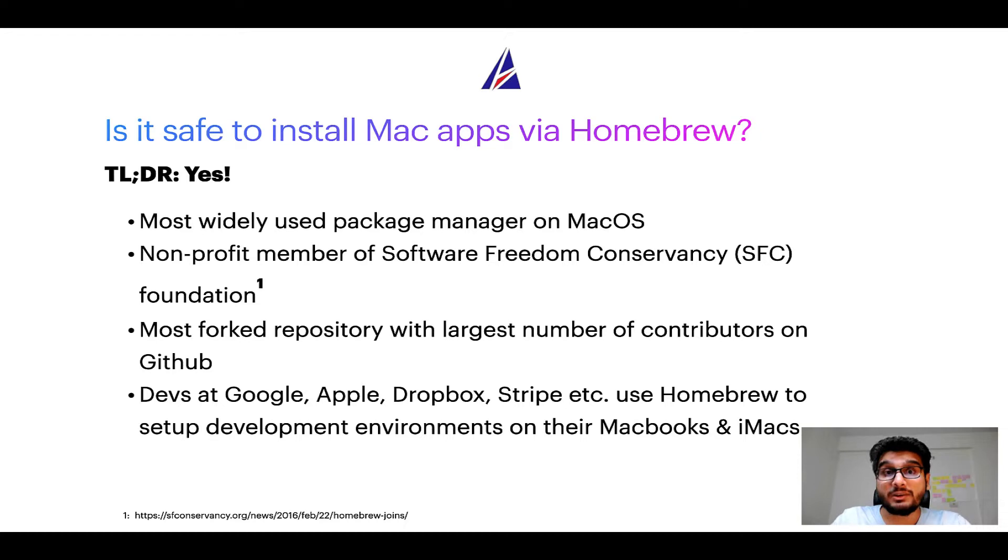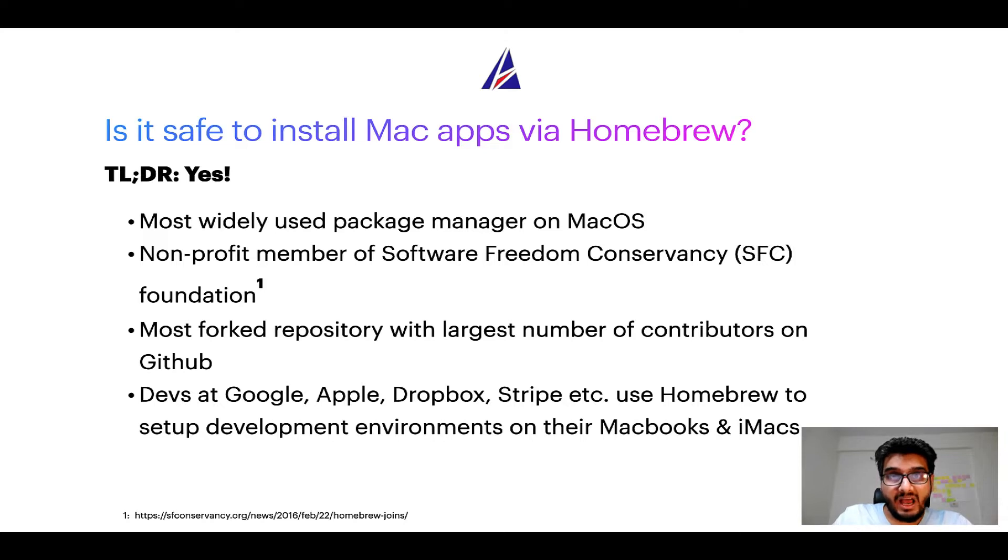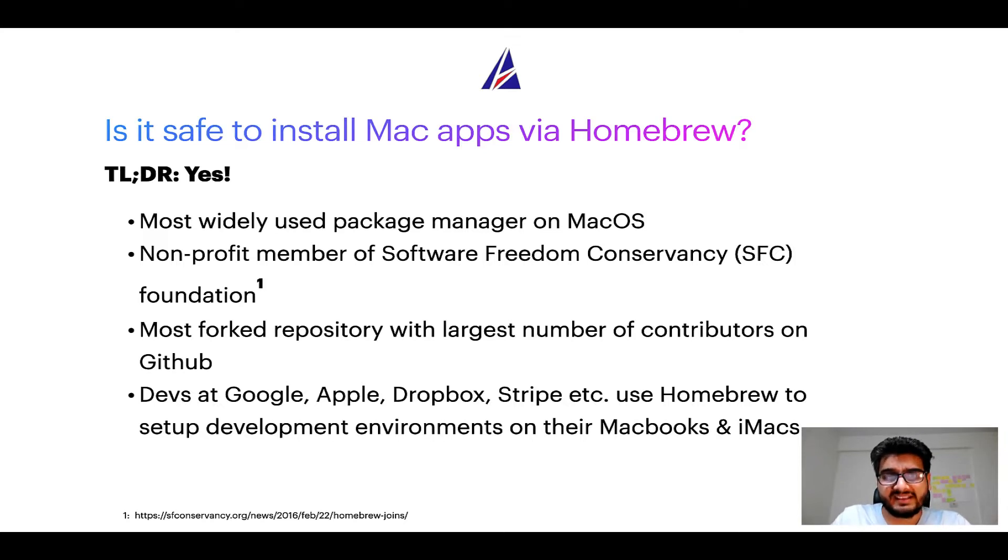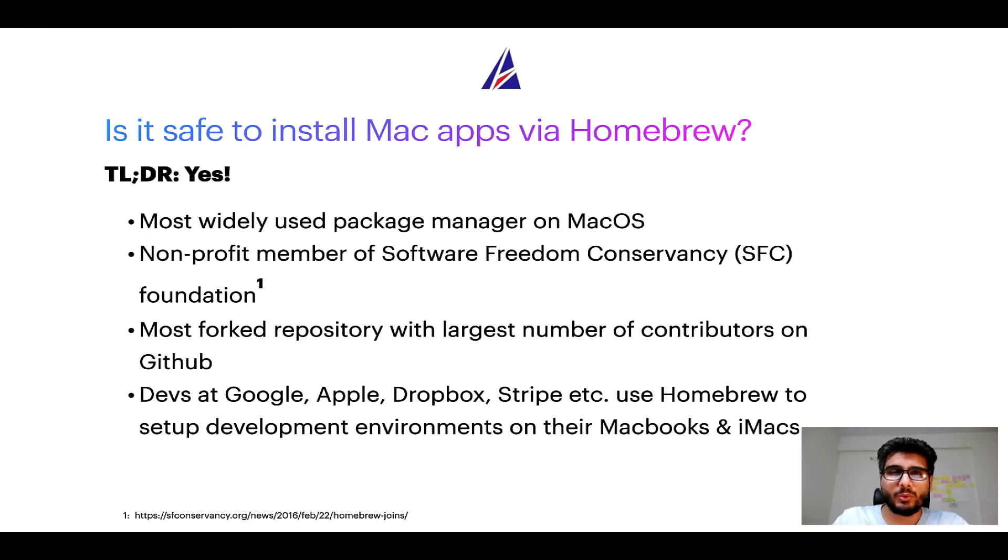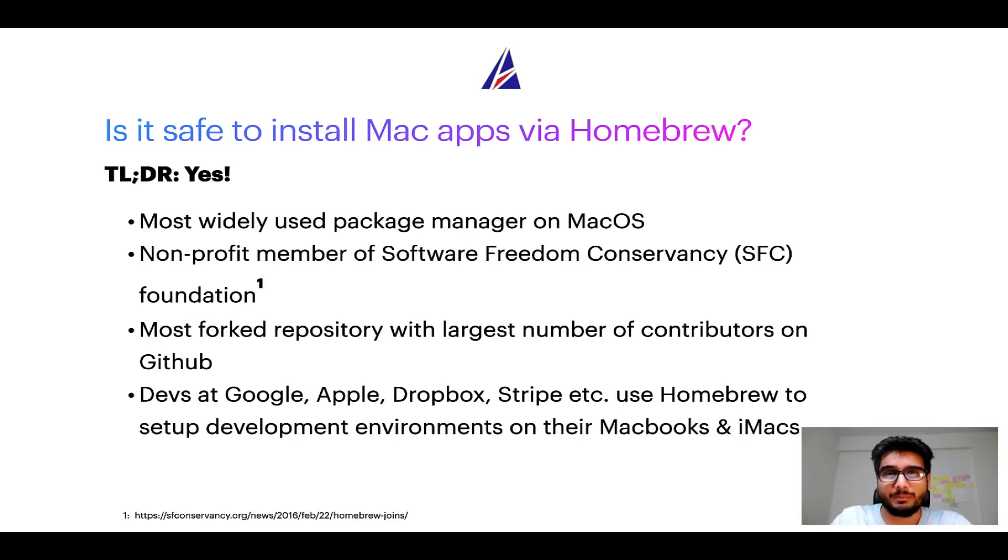Many other open source projects like Git, Busybox, Samba, Vim are all part of this Software Freedom Conservancy Organization. Also, you might be surprised to know that Homebrew is the most forked project on GitHub and it has the largest number of contributors on its GitHub repository.